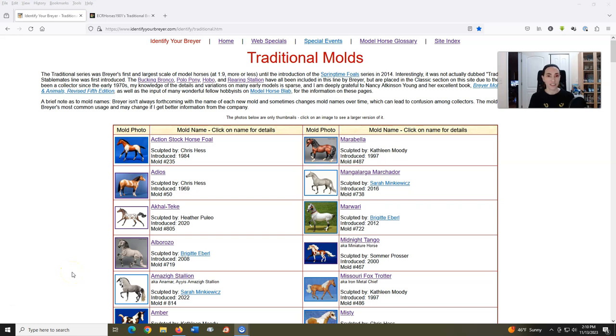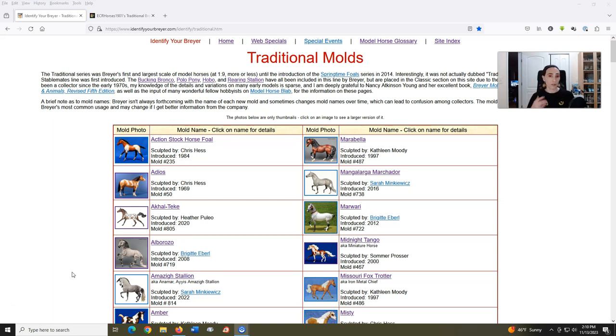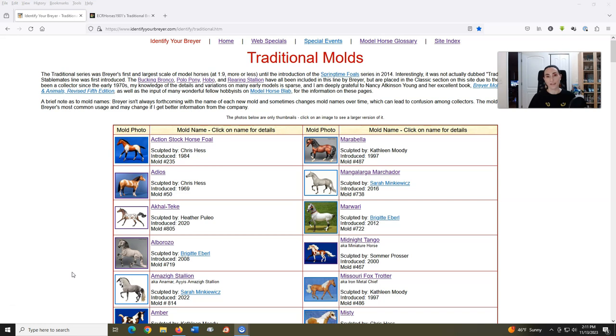Hi all, it's Erica, aka ECRHorses1901, back for part two of my tier ranking all of the traditional sized Breyer horse molds. As a reminder, I won't be showing the actual tier chart until the end of the video and it will build upon last week's. All pictures and pretty much all of my additional information is from the Identify Your Breyer website which you see on the screen. Let's jump in.